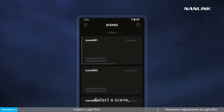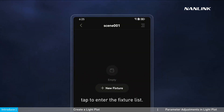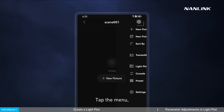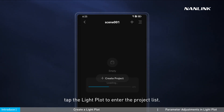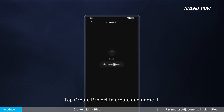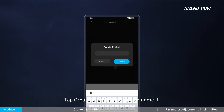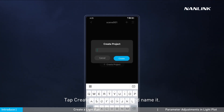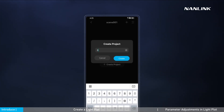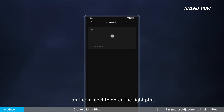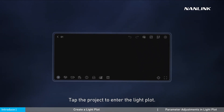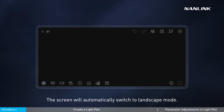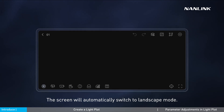Select a scene, tap to enter the fixture list, tap the menu, tap the lightplot to enter the project list, tap Create Project to create and name it, then tap the project to enter the lightplot. The screen will automatically switch to landscape mode.